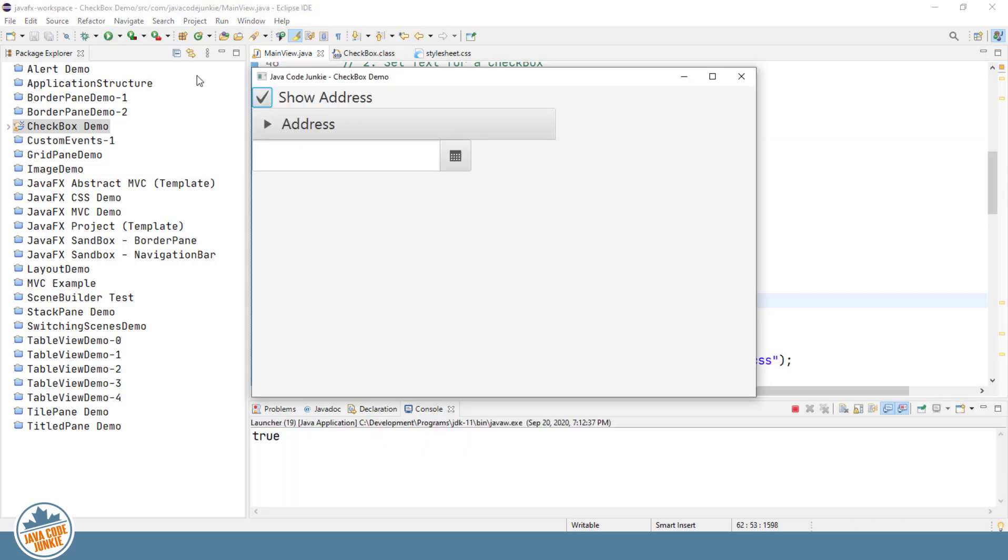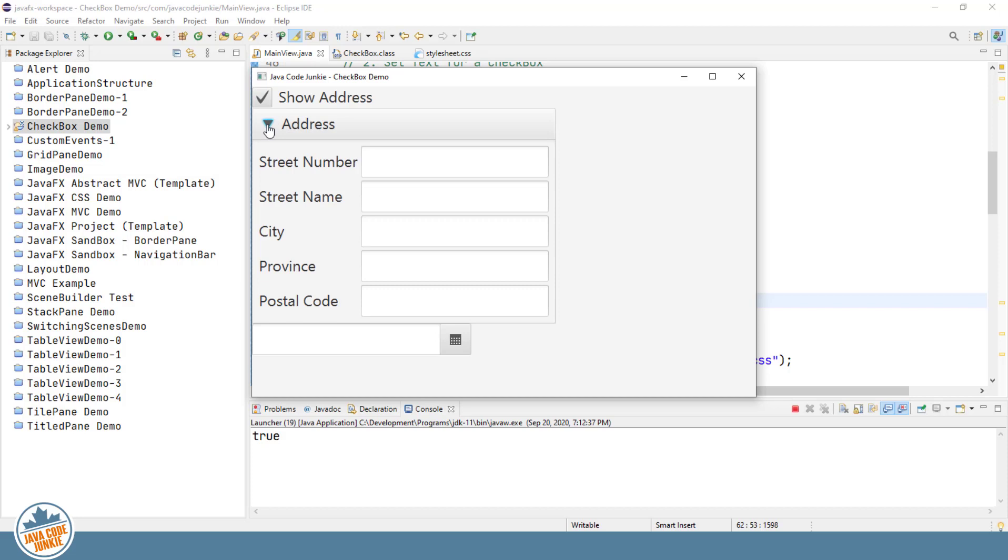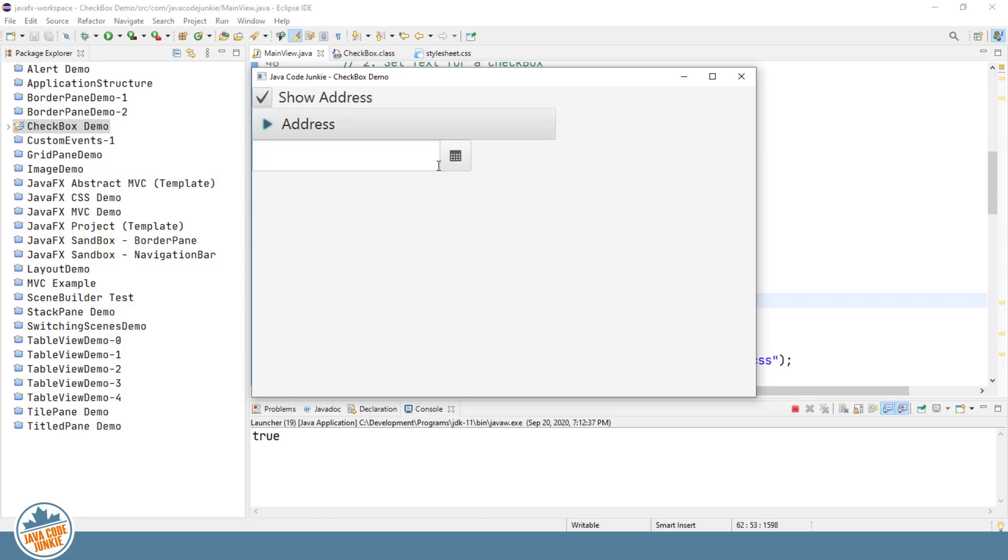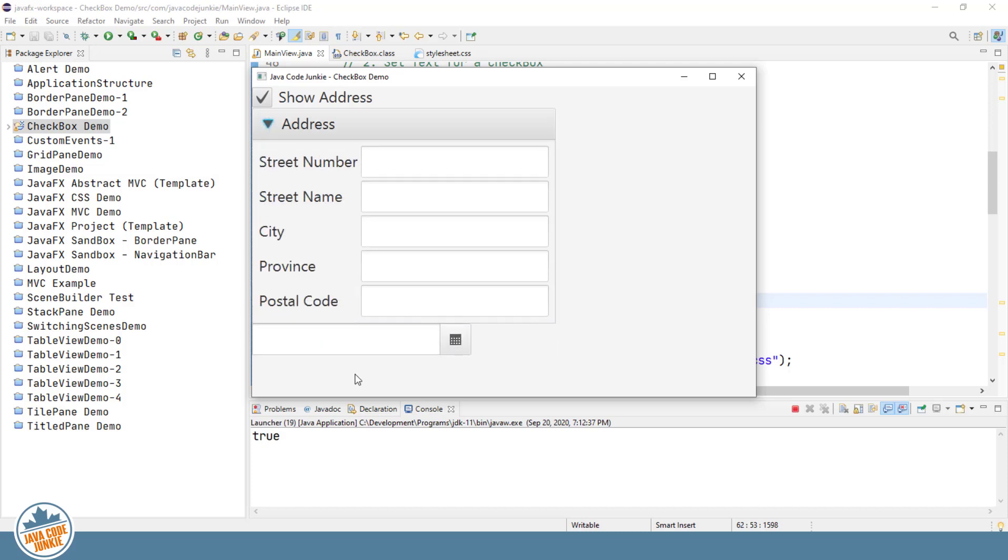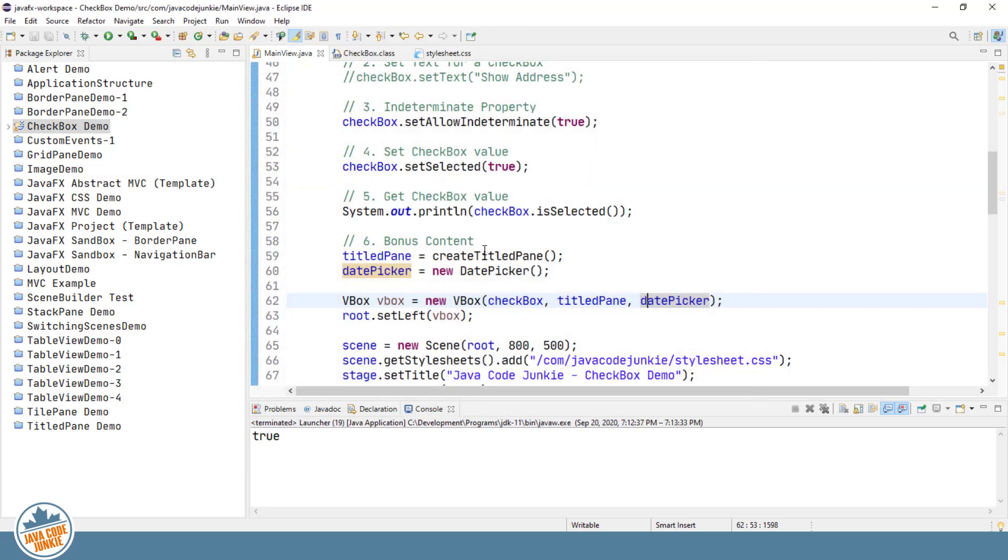Let's run the program and see what that looks like. So again, we don't have any padding or margins on any of these at this point. Just give me a moment and I'll take care of that as well. But we do have the checkbox. We have the address. We have the address title pane. And we also have a date picker control. And I put this in here just so that you can see that once we expand the title pane,